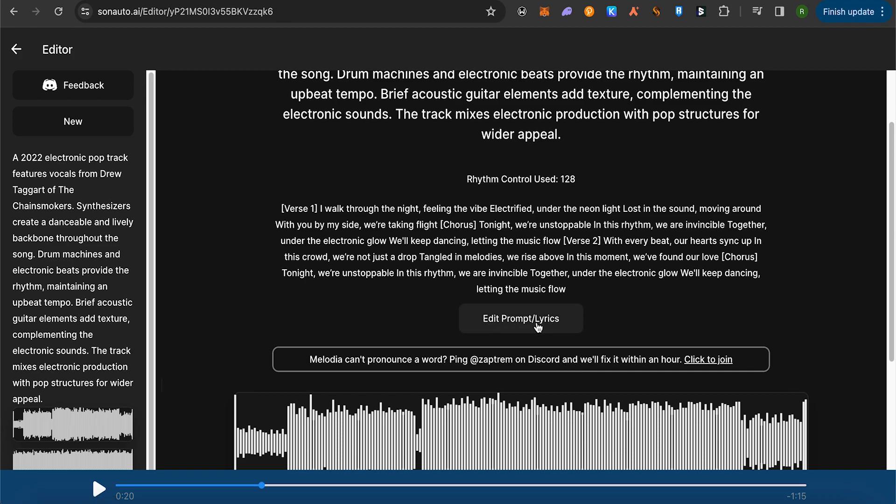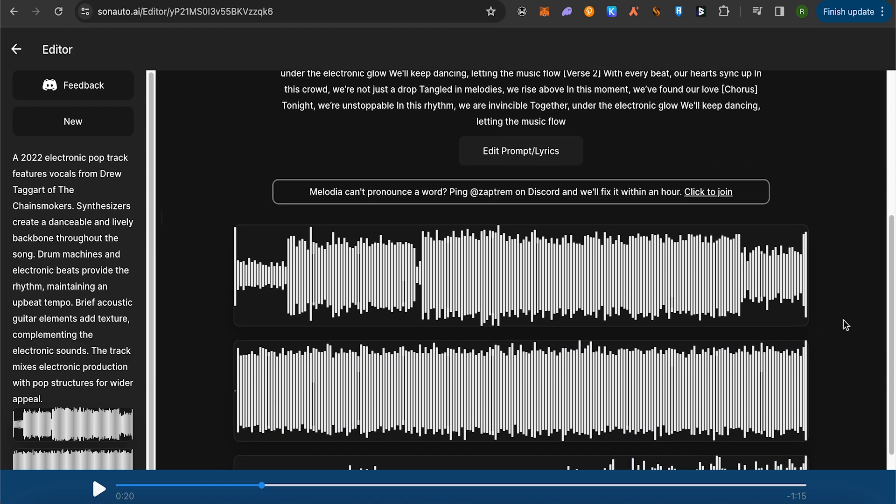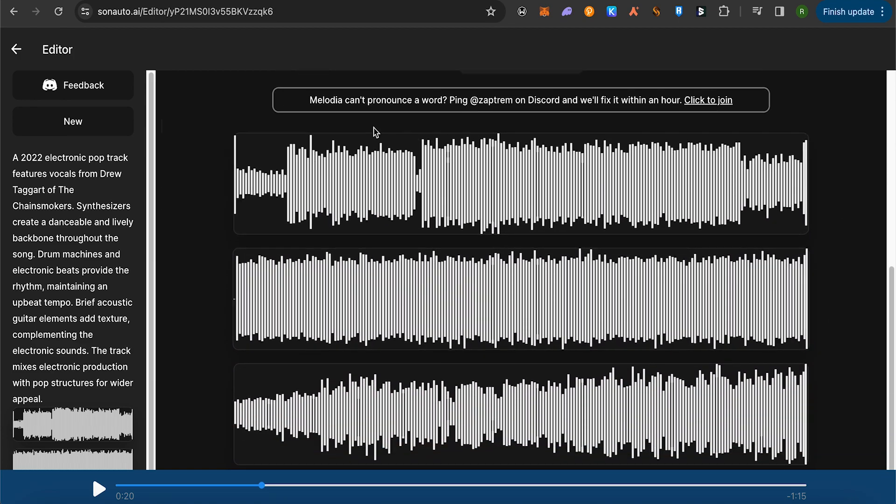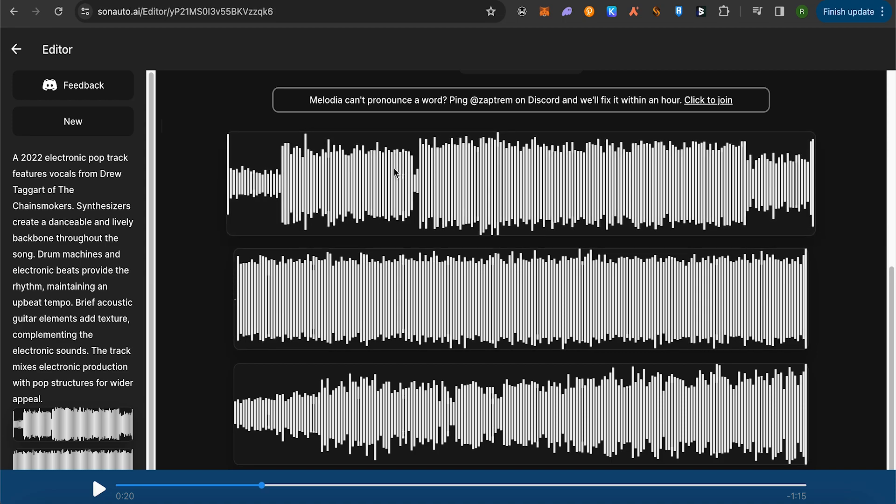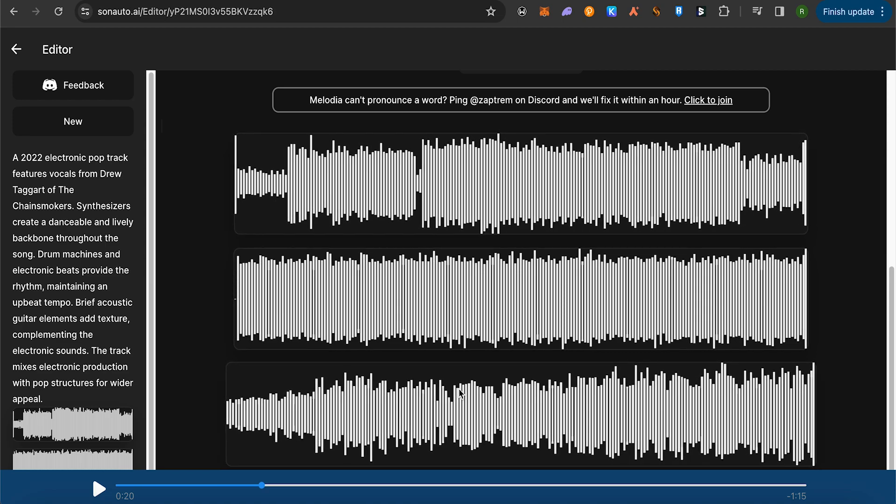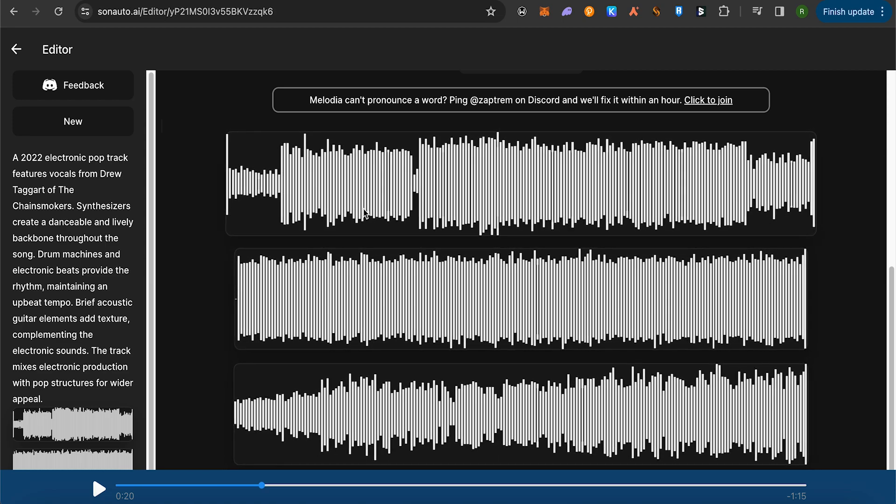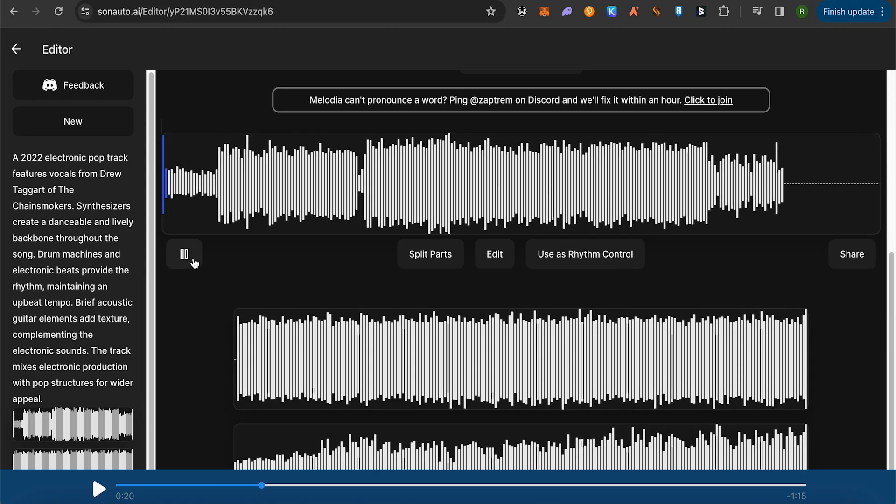this option of Edit Prompt or Lyrics and make changes to it according to your needs and requirements. Here you get three different variations of the song that you asked for. Just simply click on any of the songs